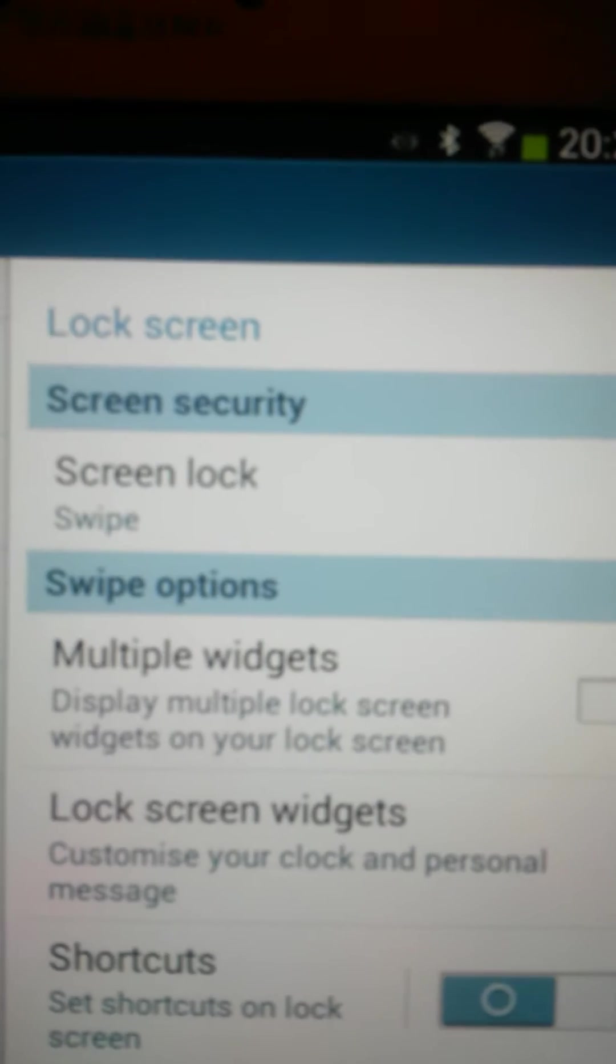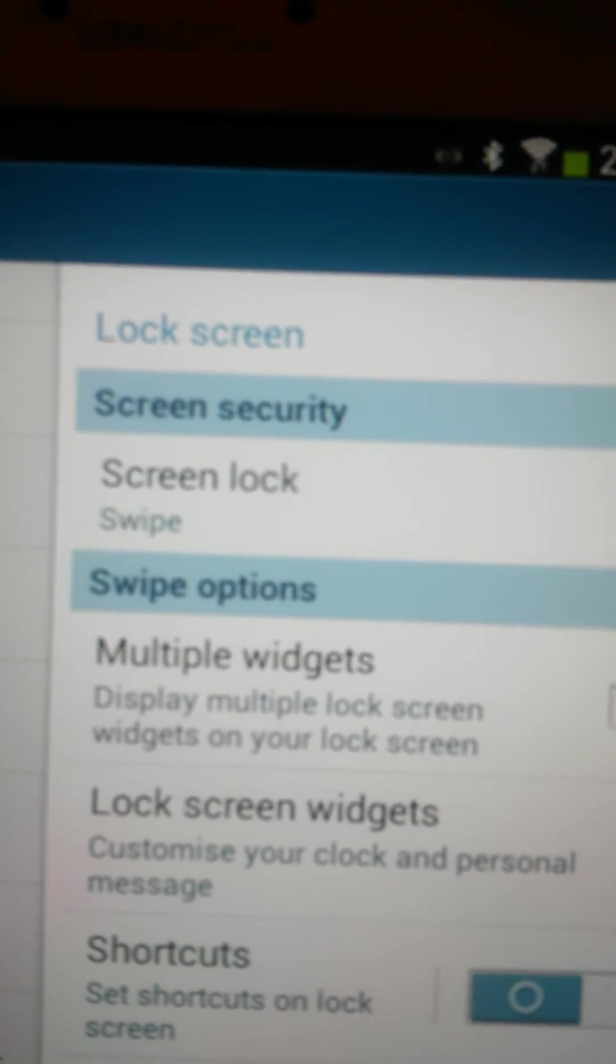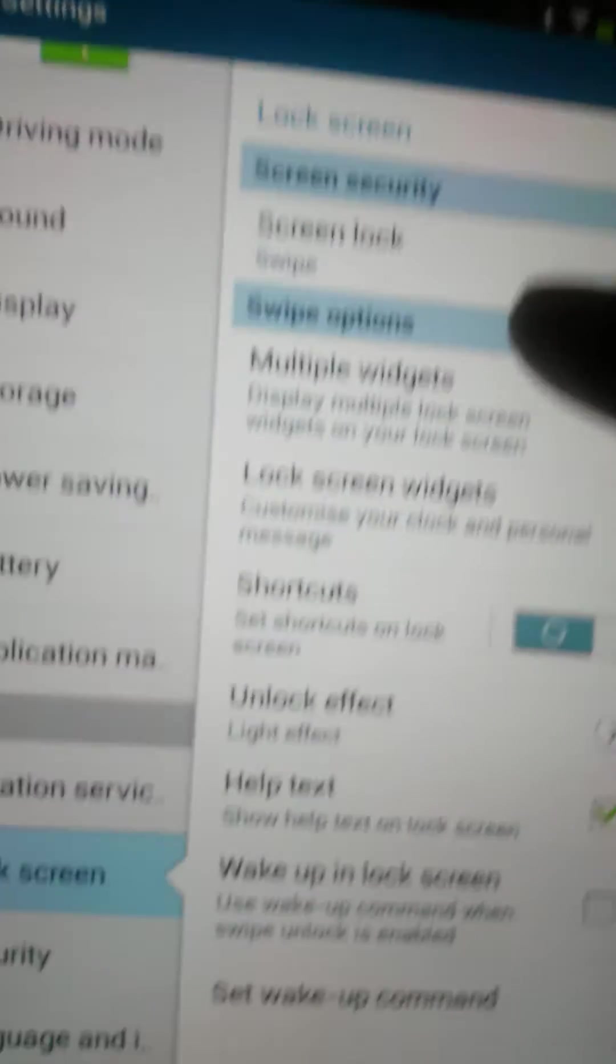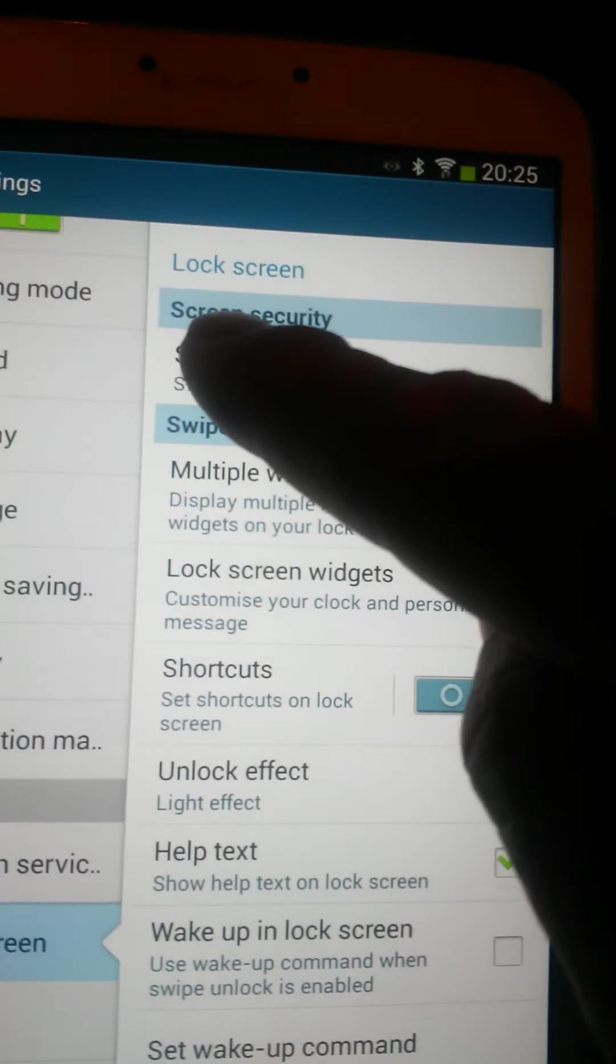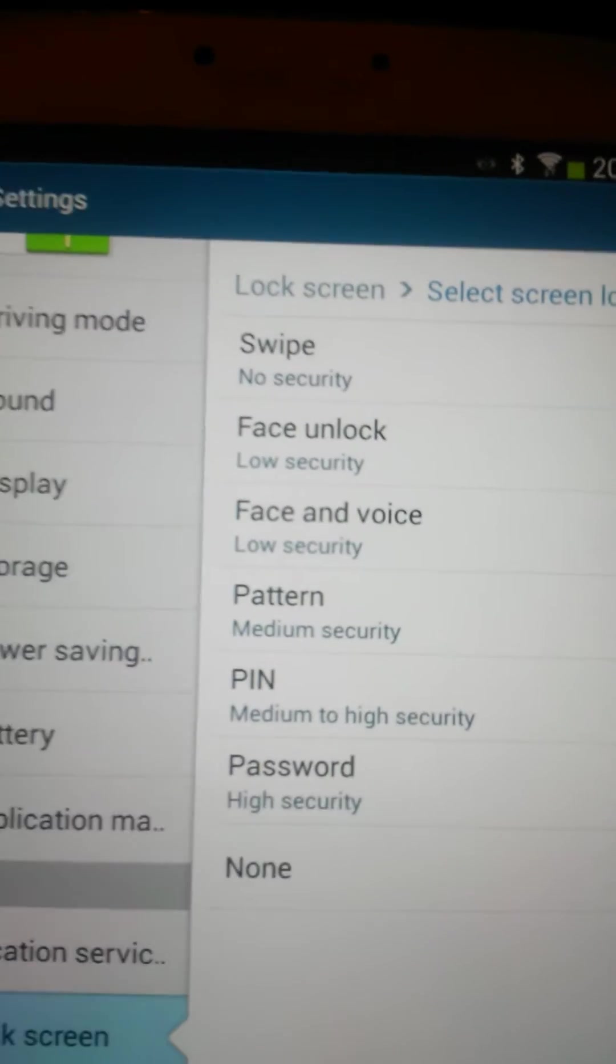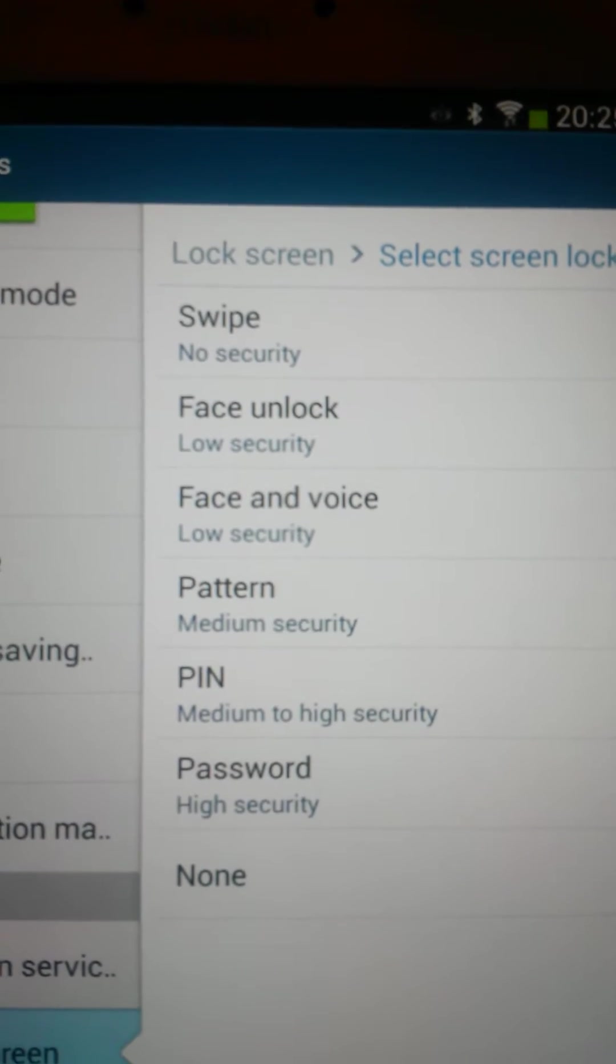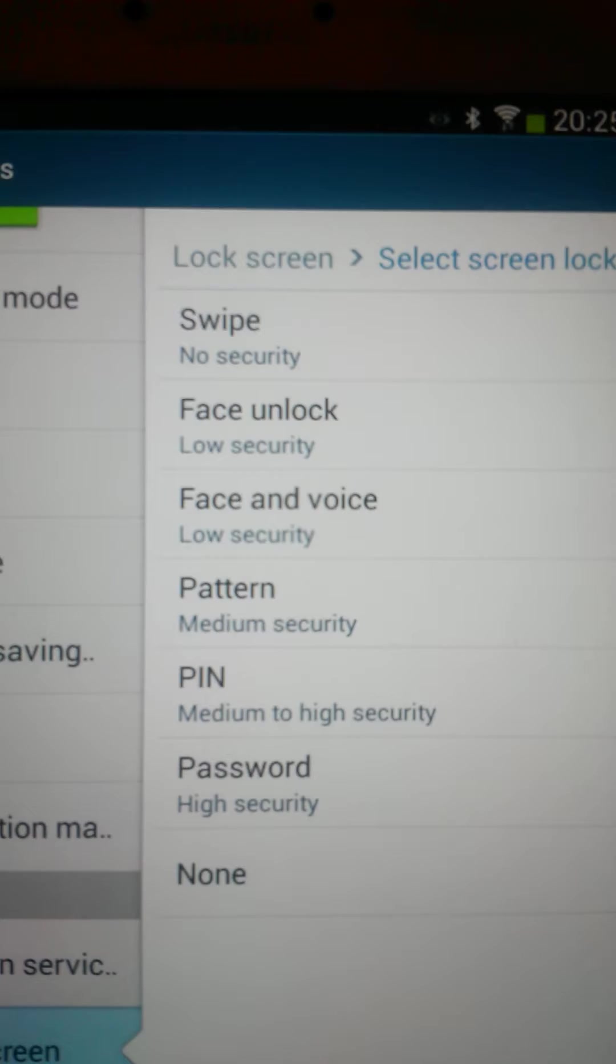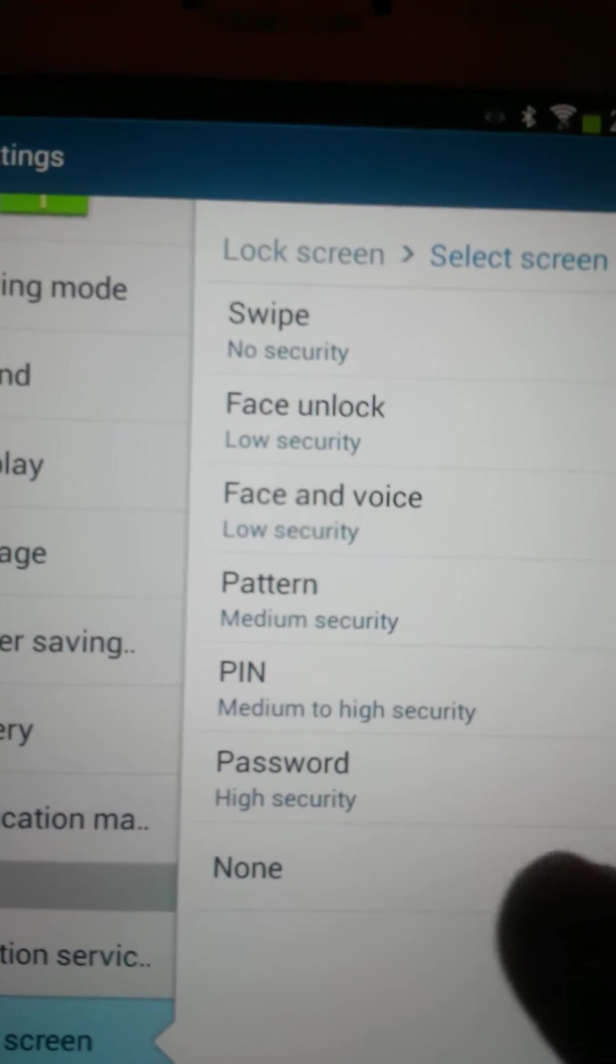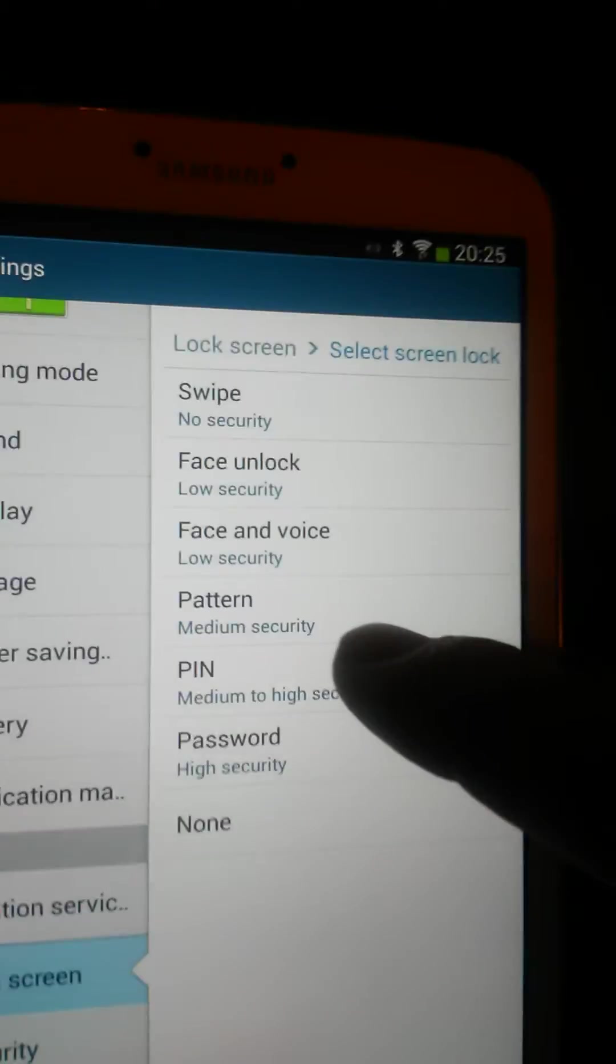On this side, at the moment, you'll see that your security is set to screen lock swipe. If you press on there, you'll see that there's actually a choice of different ways that you can lock it. We're going to show you how to set it using a PIN.